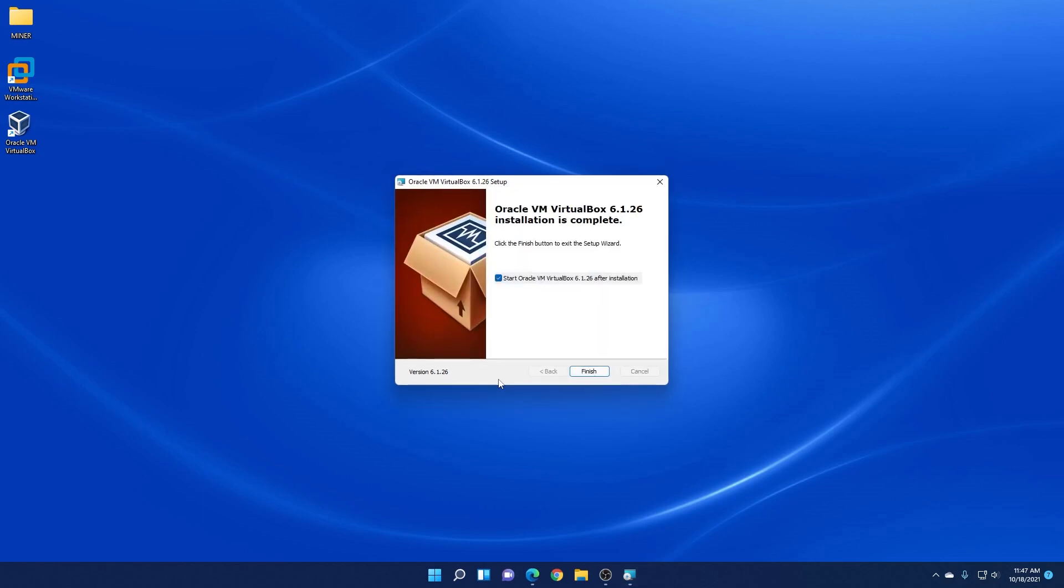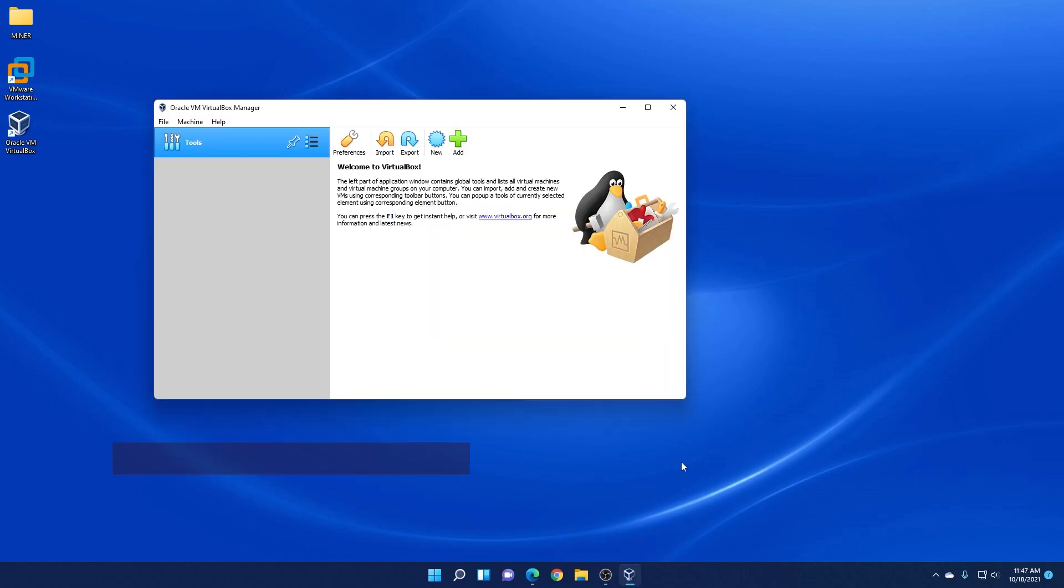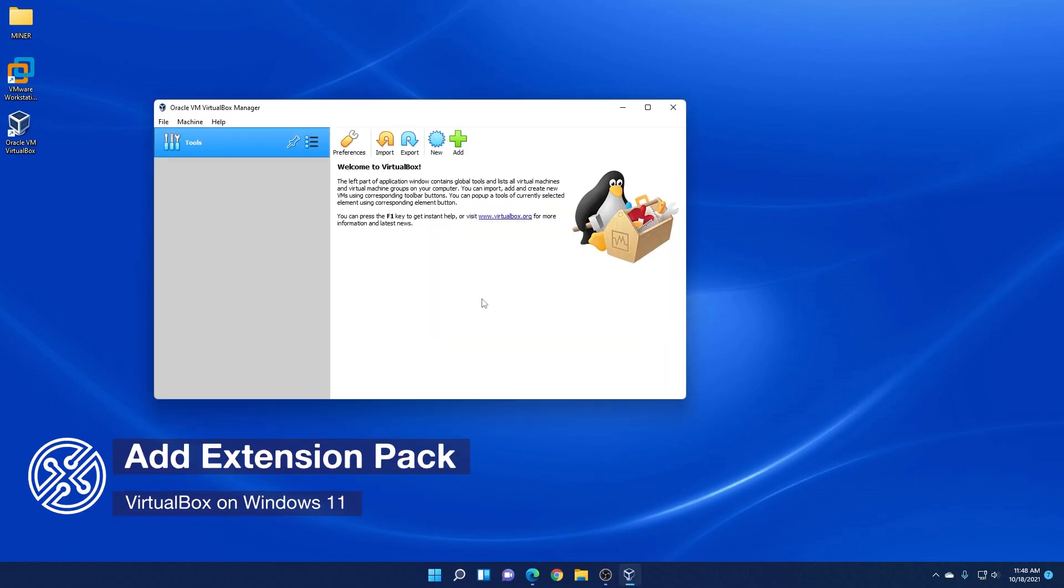So it's done. It's ready to start VirtualBox. So we'll leave this option selected and then click on finish. Okay and here it is. So we're at the main screen of the VirtualBox manager.